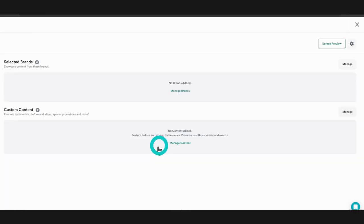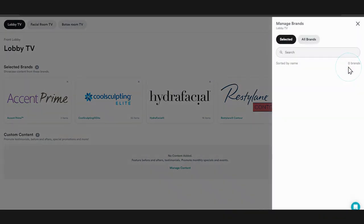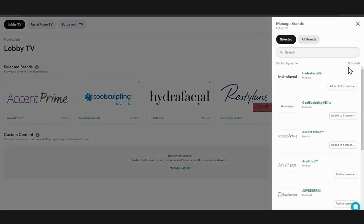Click the edit button next to the screen you wish to view. Here you will see a list of brand content and custom content that is currently playing on your screens. Click manage next to the selected brands to quickly manage the brands that you follow and search for new brands that you don't currently follow.